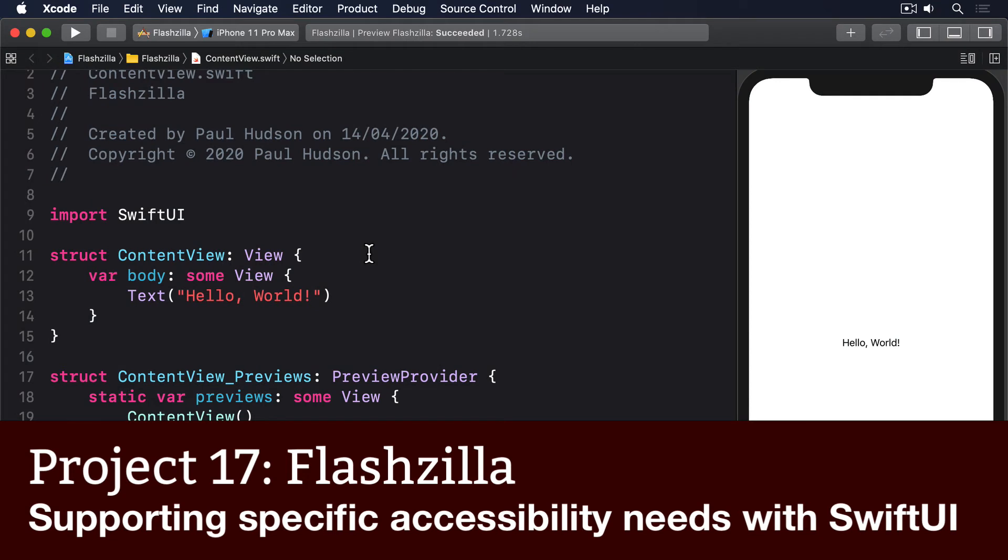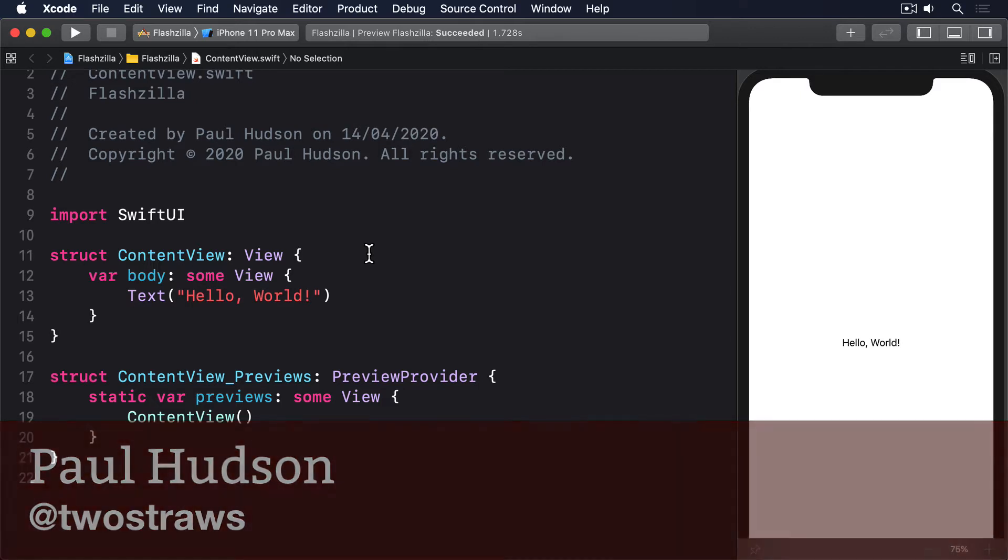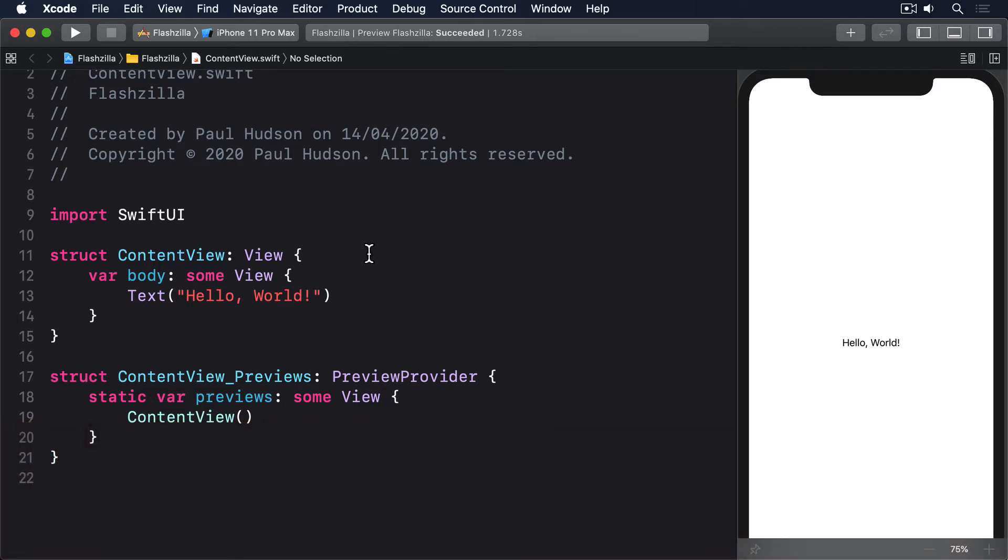SwiftUI gives us a number of environment properties that describe the user's custom accessibility settings, and it's worth taking the time to read and respect those settings. Back in project 15, we looked at accessibility labels and hints, traits, groups, and more. But these settings are different because they're provided through the environment. This means SwiftUI automatically monitors them for changes and will re-invoke our body property whenever one of them changes.